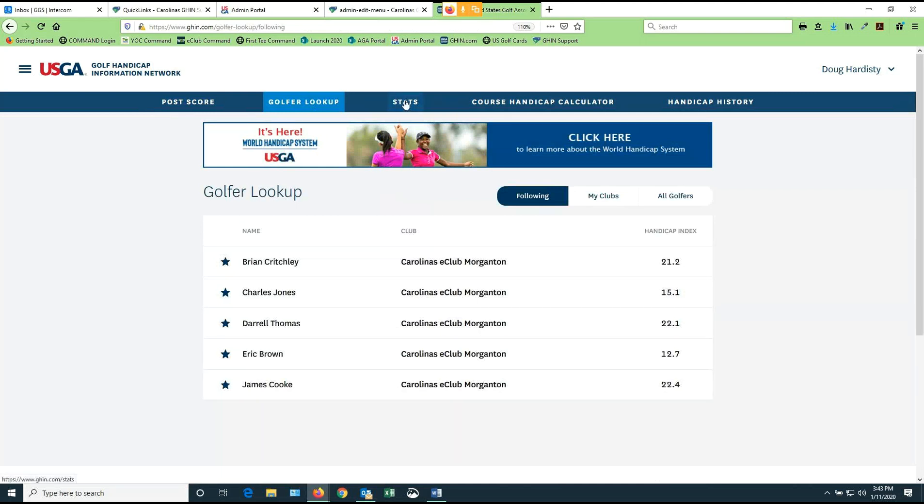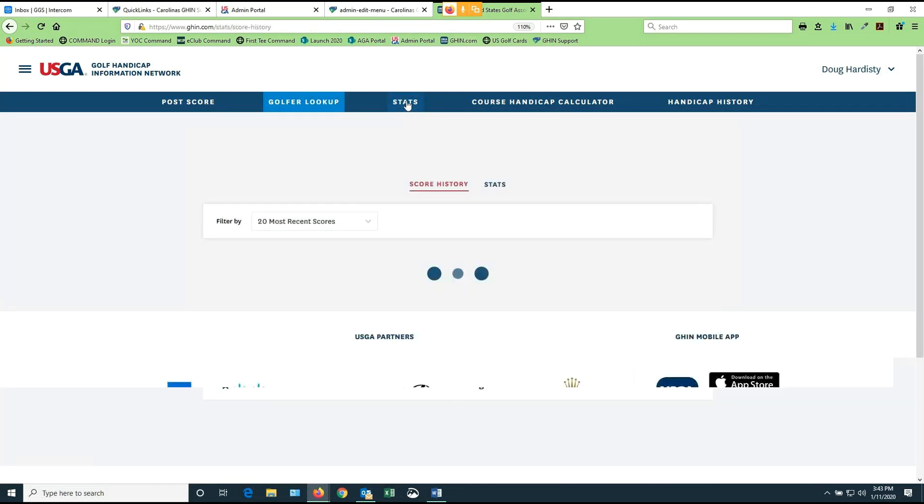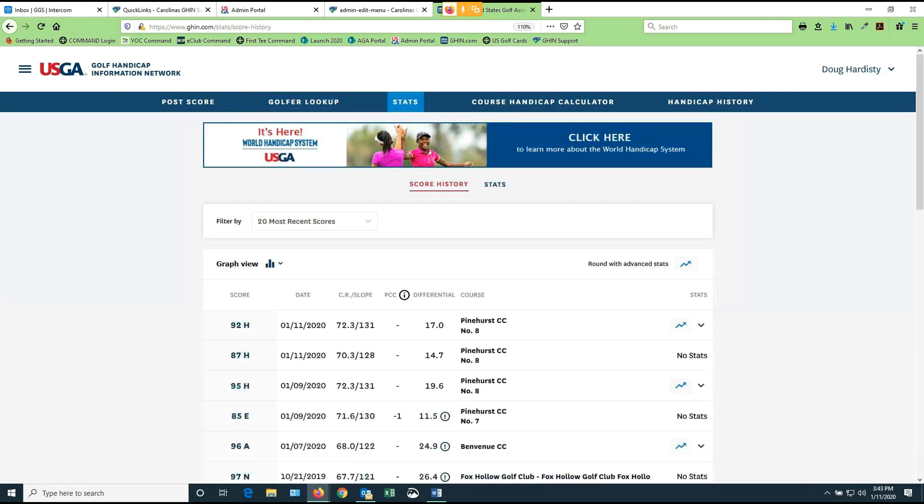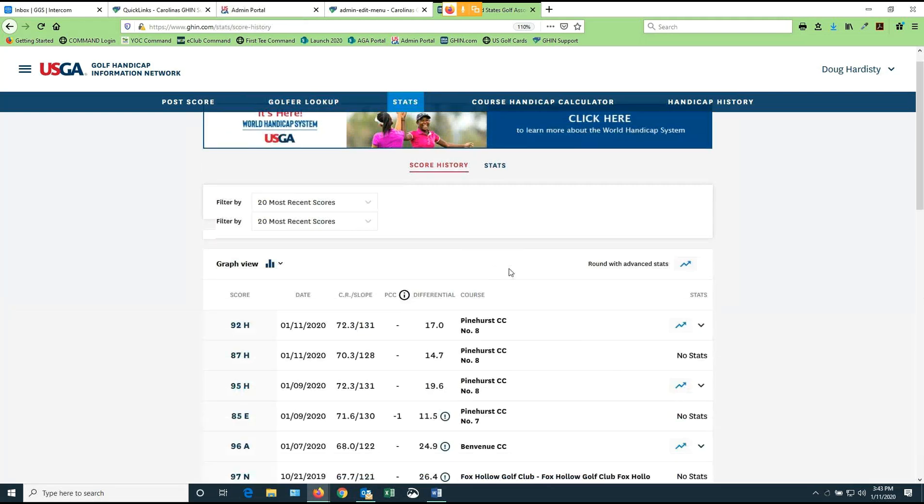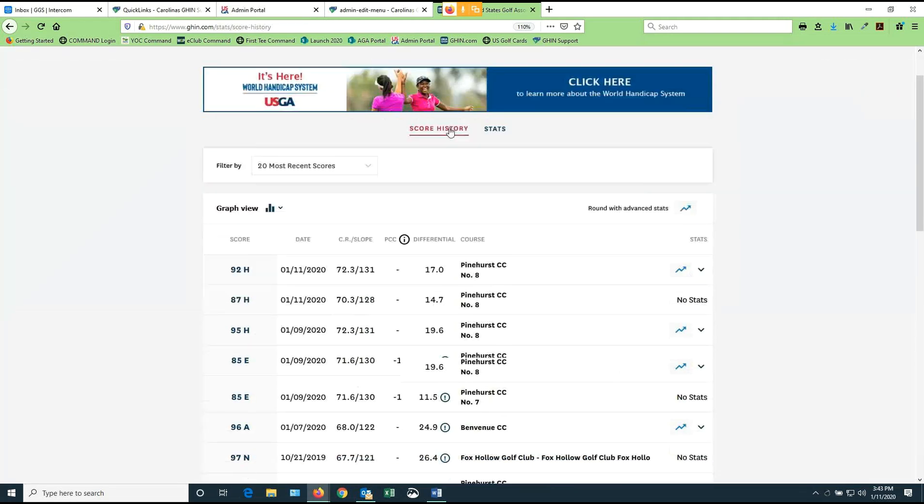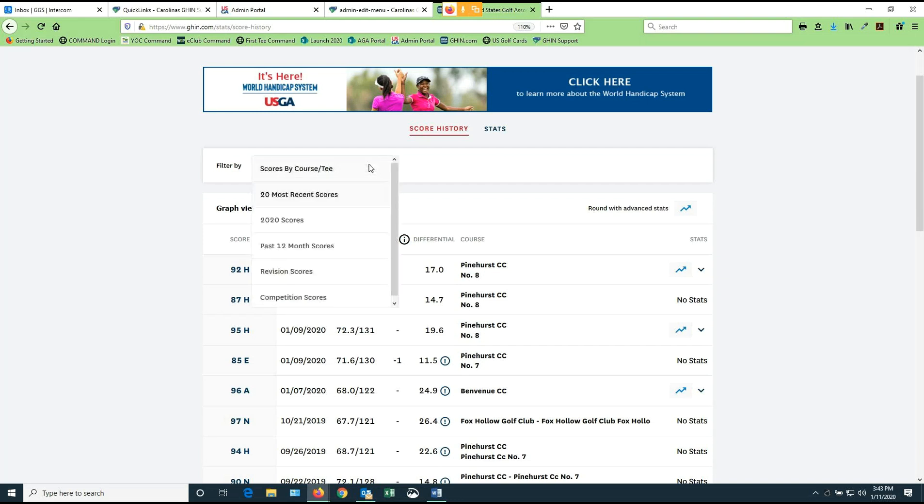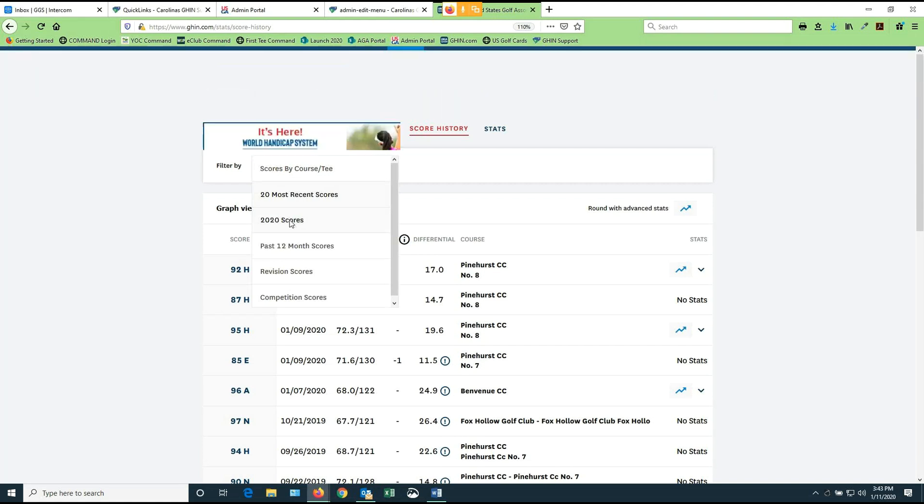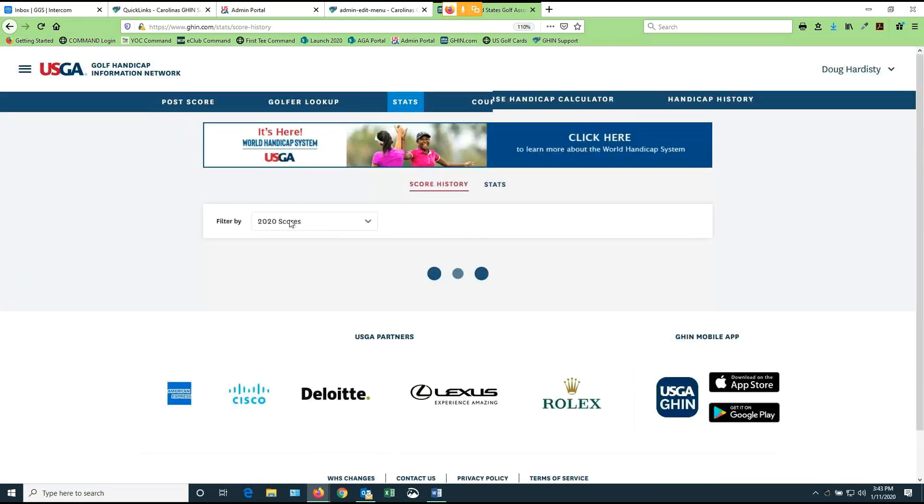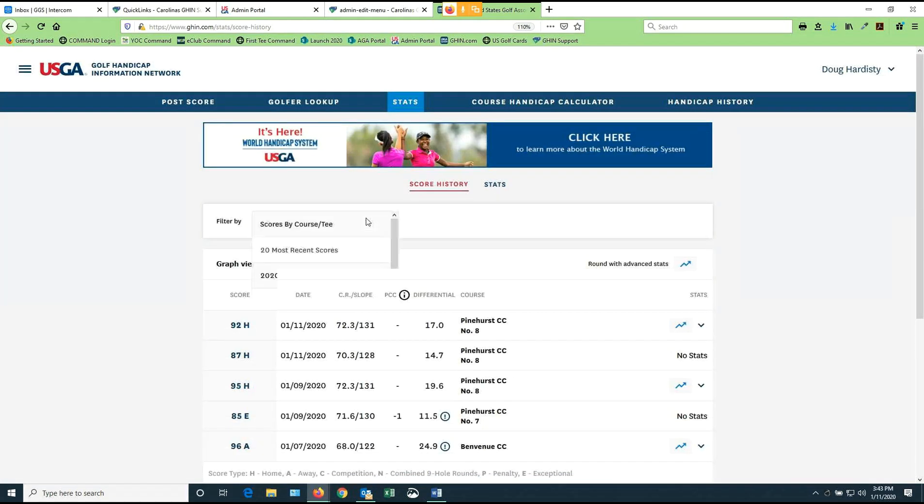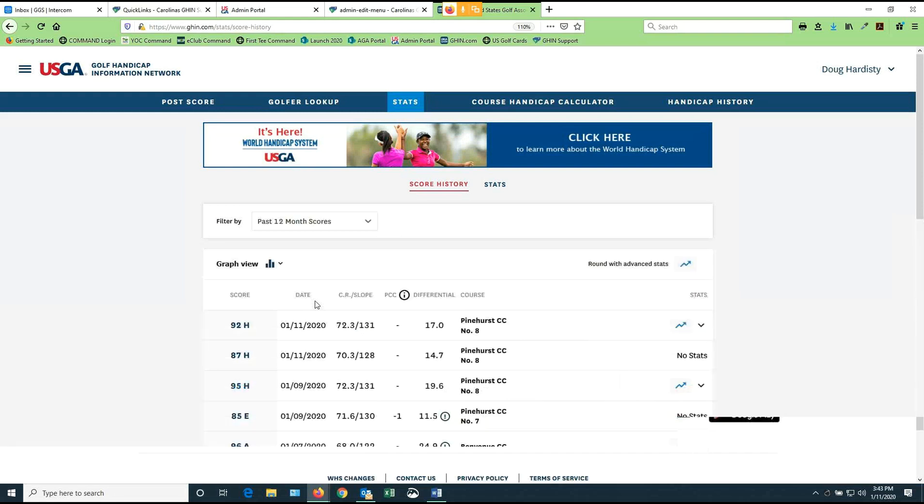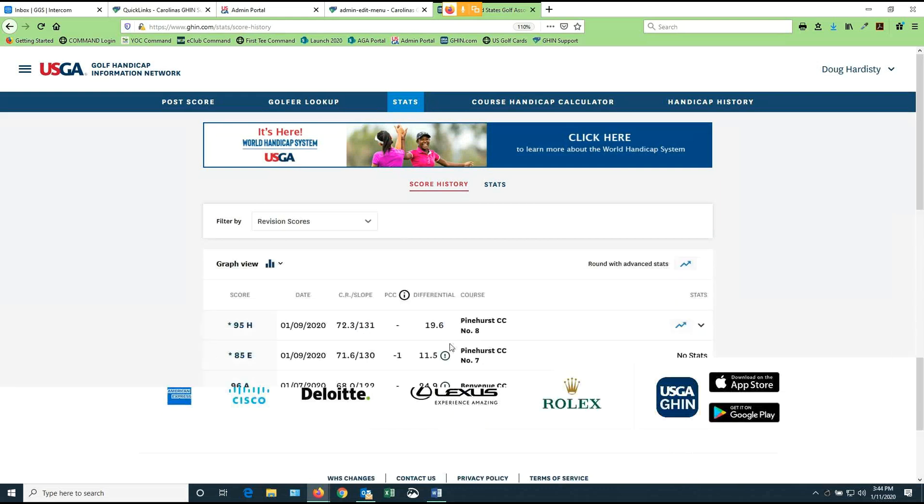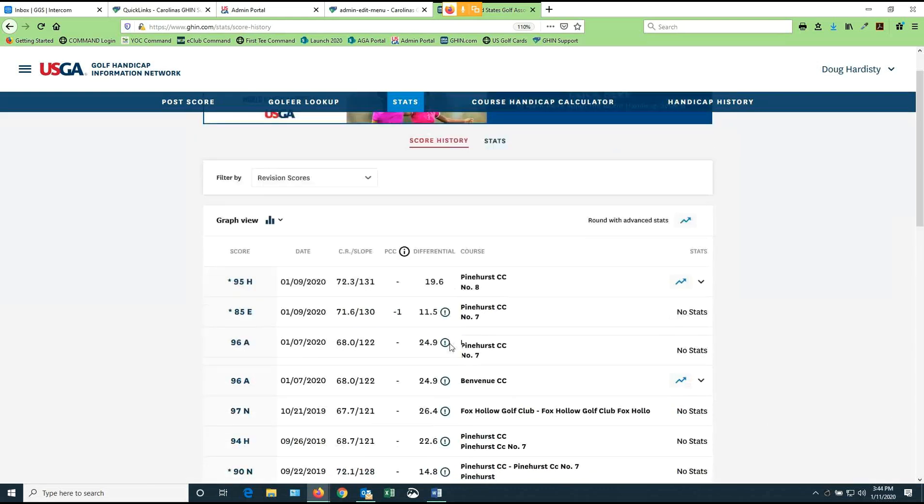So we have post scores in my site where I can post for myself. I can do golfer lookup with my following people. I can look at my own stats. That's option number three. When I look at my own stats, I can look at a score history right here at the top, and this is going to show me all of my scores filtered by this button here. So, therefore, right now I'm looking at my 20 most recent scores, but I also have the ability to look at all 2020 scores. I have the ability to look at my past 12 months scores.